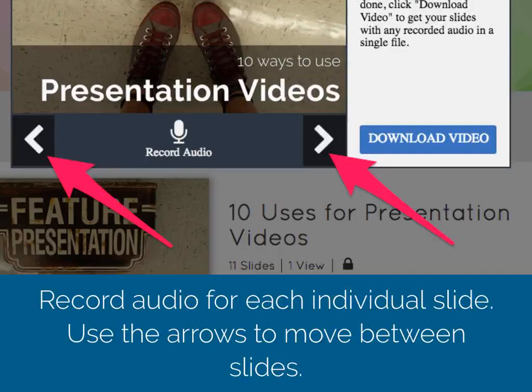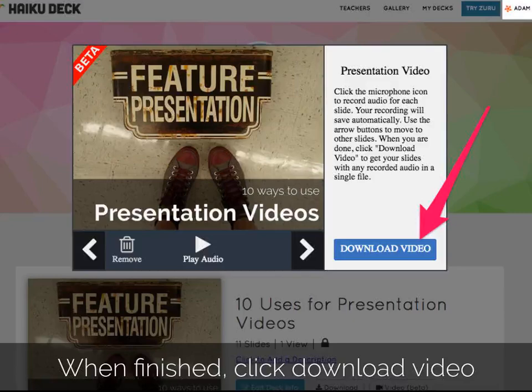Use the arrow keys to move from slide to slide recording audio for each one. When you're done recording all of your audio, click the download video button to get an MP4 file of your entire presentation with the audio that you just recorded.